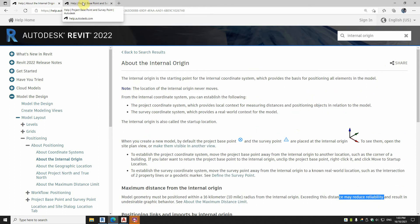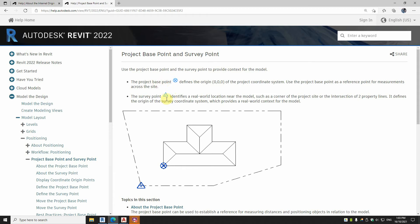So while we're on that topic on points, you've got your project base point, so you can move that around, but it only exports from the views, not from the sheets. The survey point, which I didn't use in this project because I only needed the project base point, that can be the real world, and you can put that to where the survey coordinates are if you've got some map grid you're working to, or some survey zone.